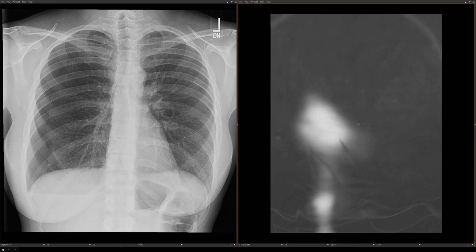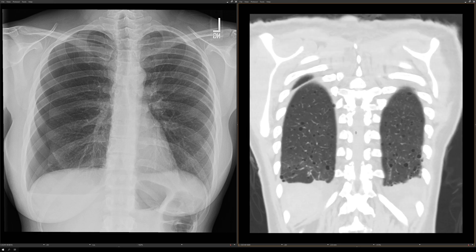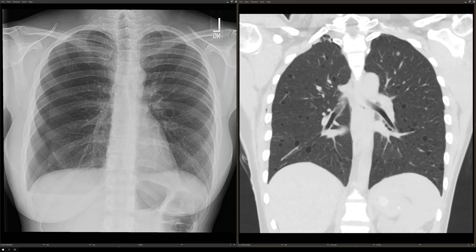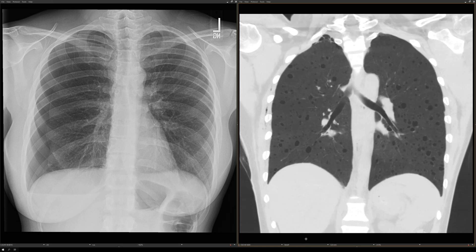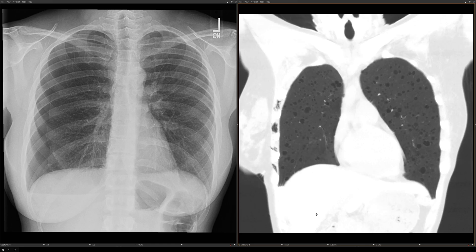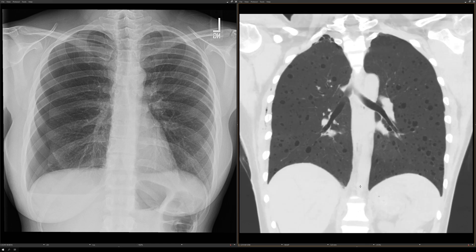A couple of other things you can do: look at coronal images to assess the apical to basilar gradient. And if you're having trouble deciding whether there are cysts, you can use minimum intensity projection images, which make the cysts stand out even more. This is a classic case of LAM in a patient who presented with a pneumothorax, and the pleural effusions turned out to be chylothoraces.